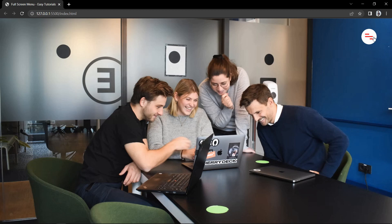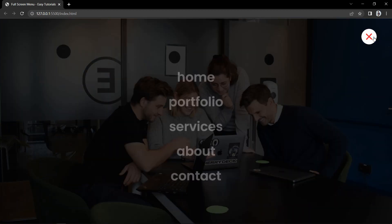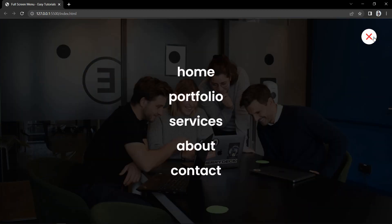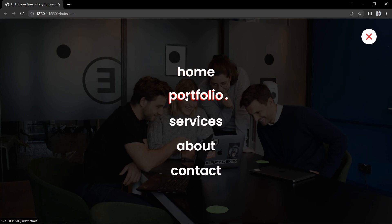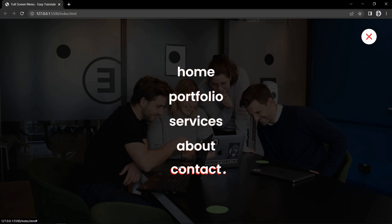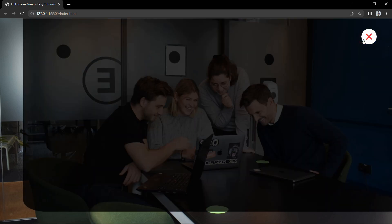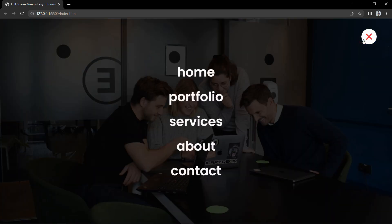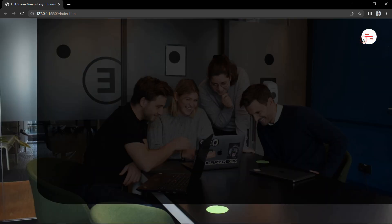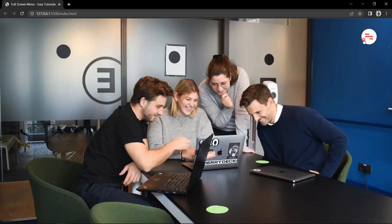Hi guys, welcome back to another video of Easy Tutorials. Today in this video we will learn to make a full screen menu design with animation. We will make this full screen website menu using HTML, CSS and very simple JavaScript.